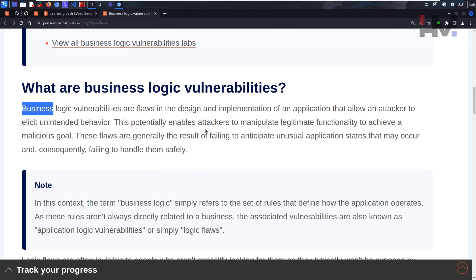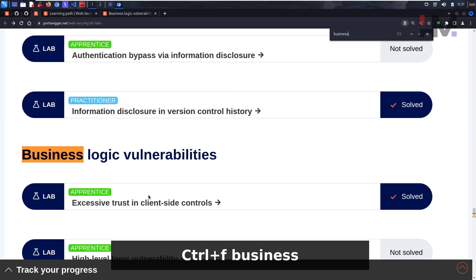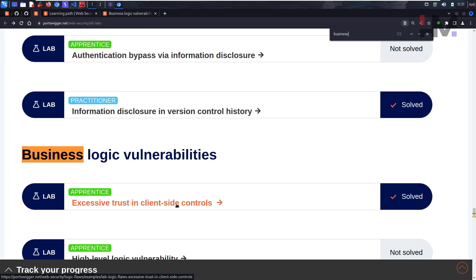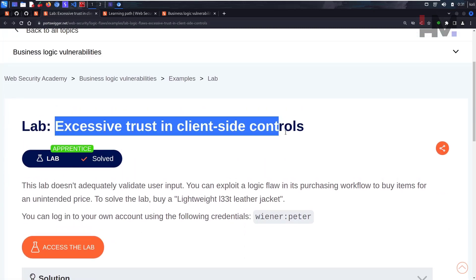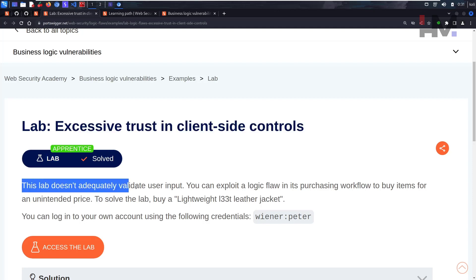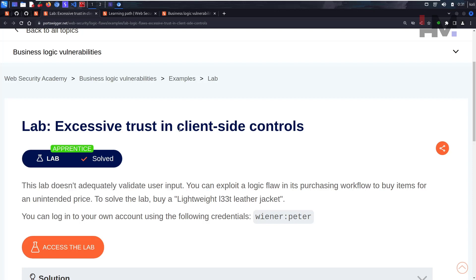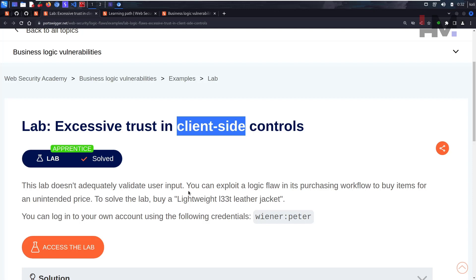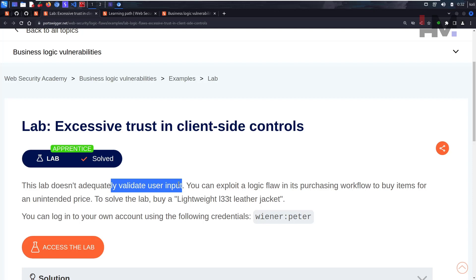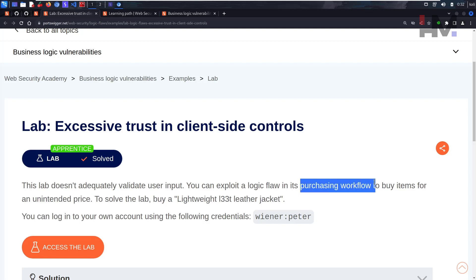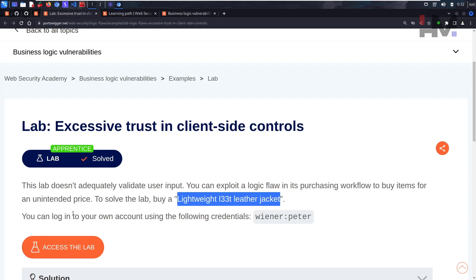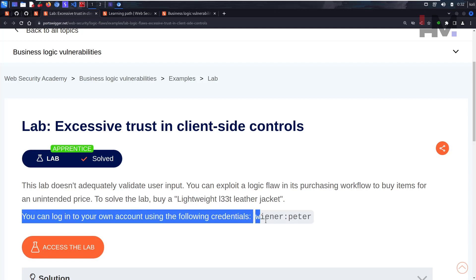Let's do one of the labs to understand the theory. Let's go to labs and type 'business.' Here we have 'Excessive Trust in Client-Side Controls' — interesting. It's an apprentice-level lab. This lab doesn't adequately validate user input. Don't conclude it's a client-side vulnerability just from the name — the validation is happening server-side. You can exploit this logic flaw in the purchasing workflow to buy items for an unintended price.